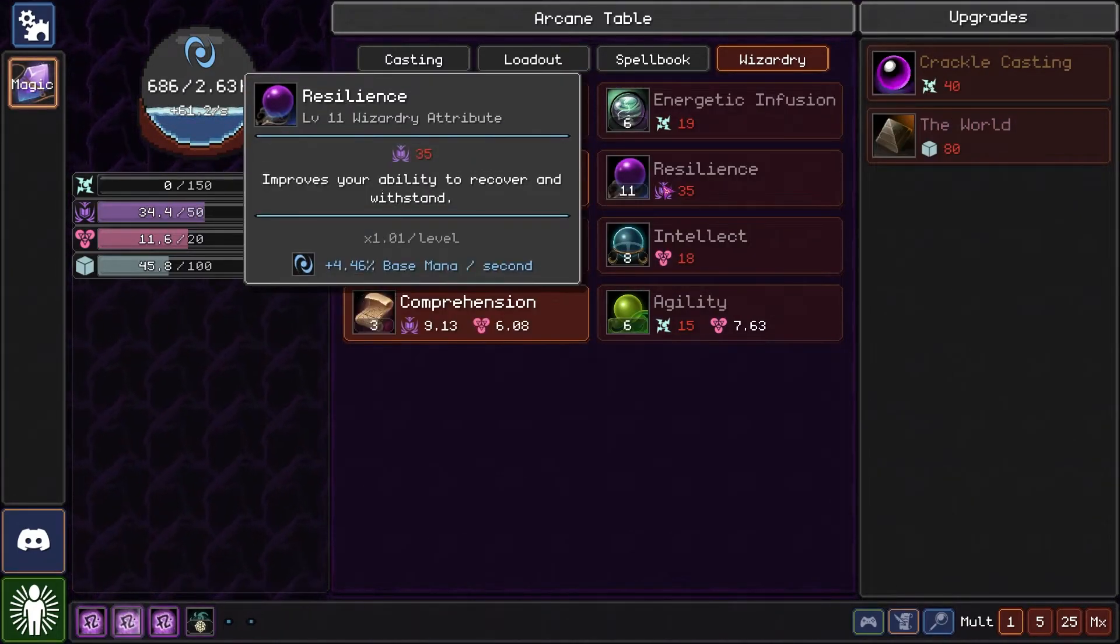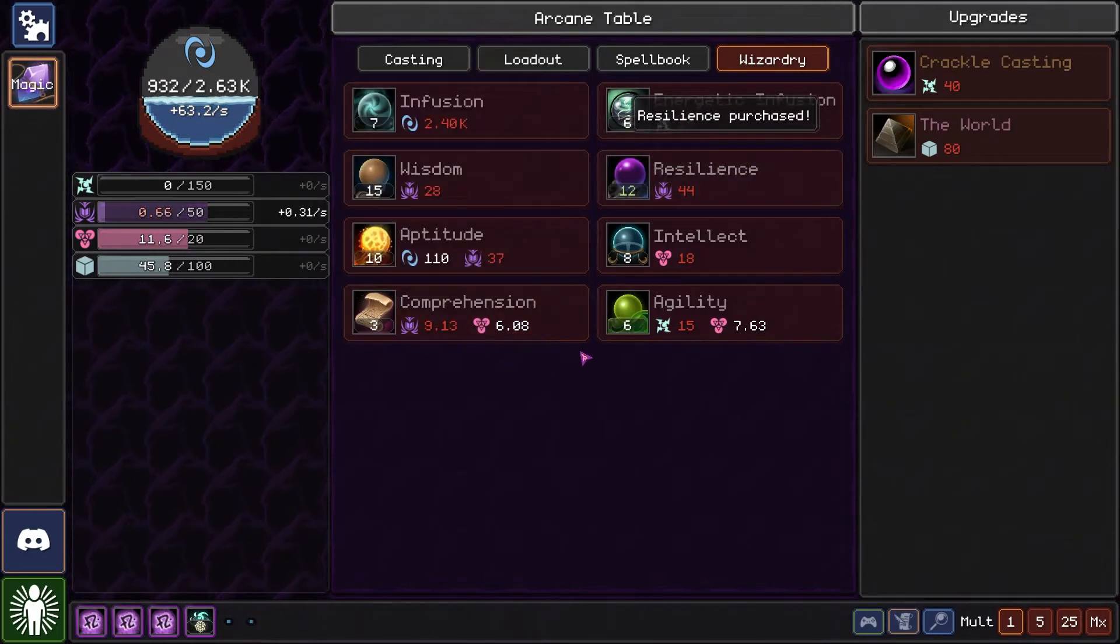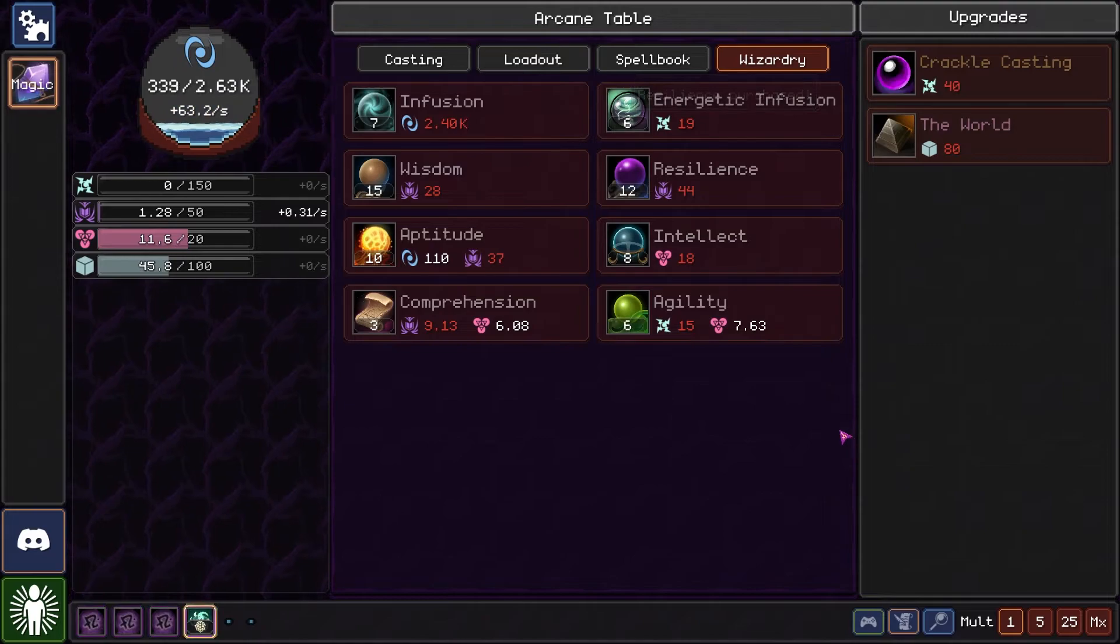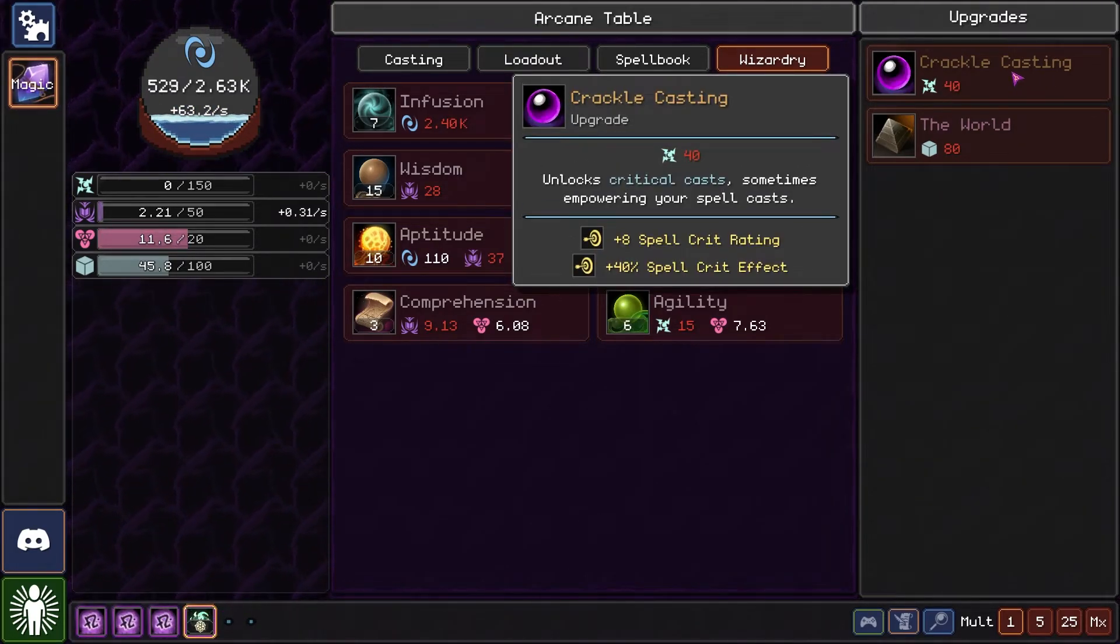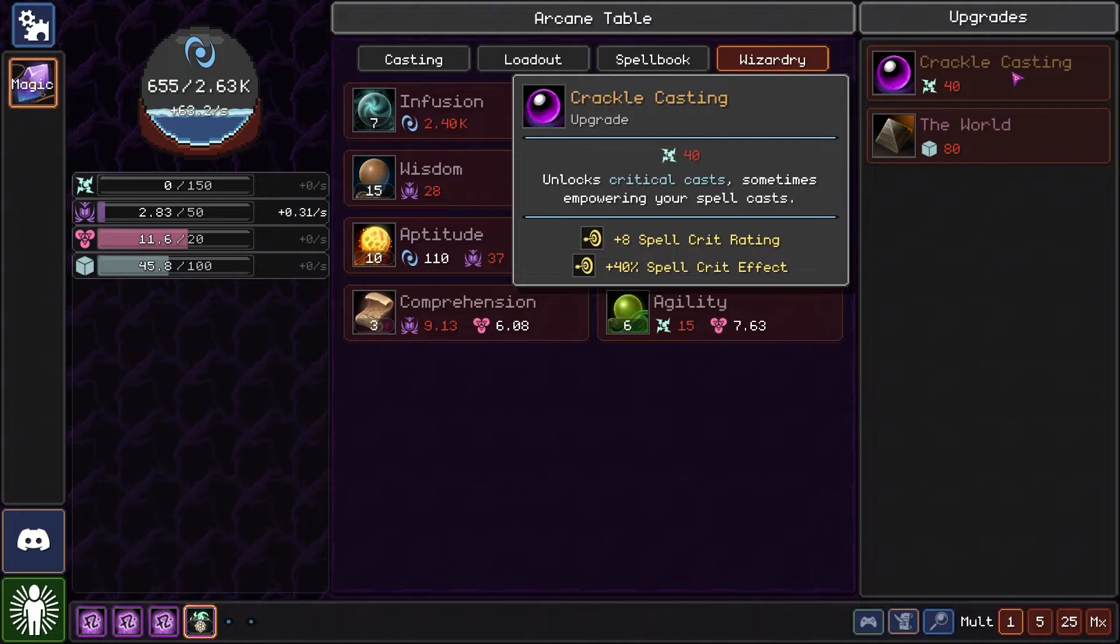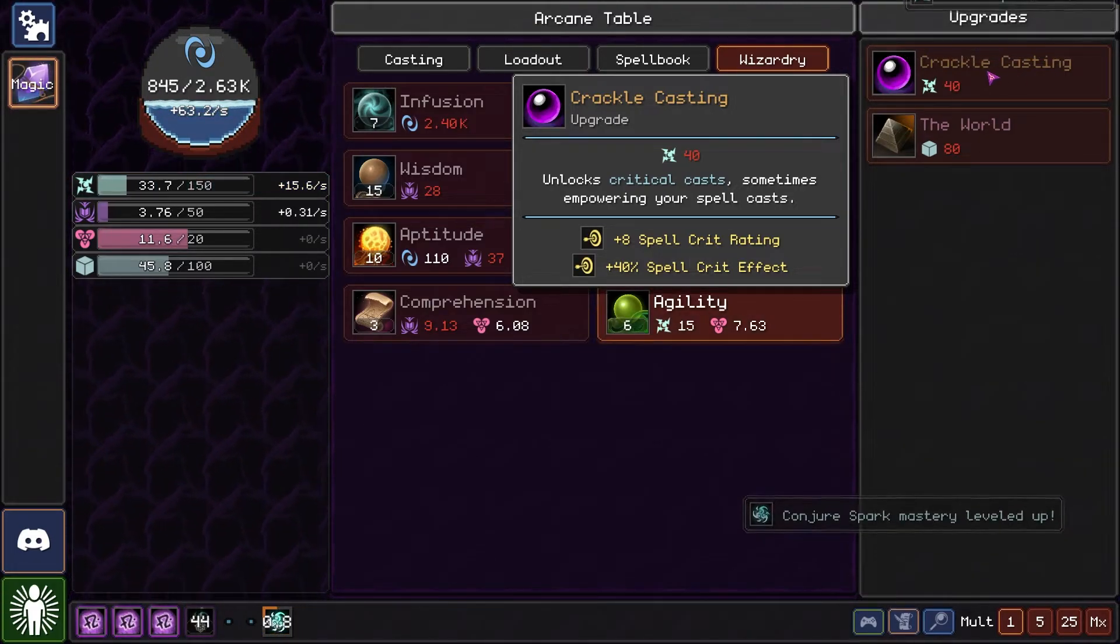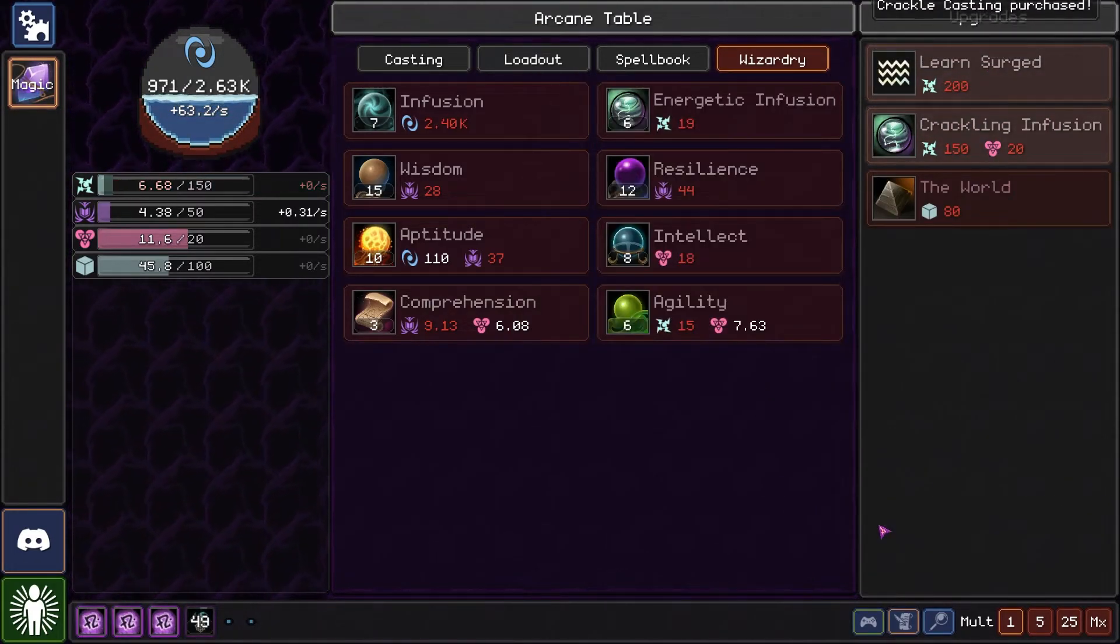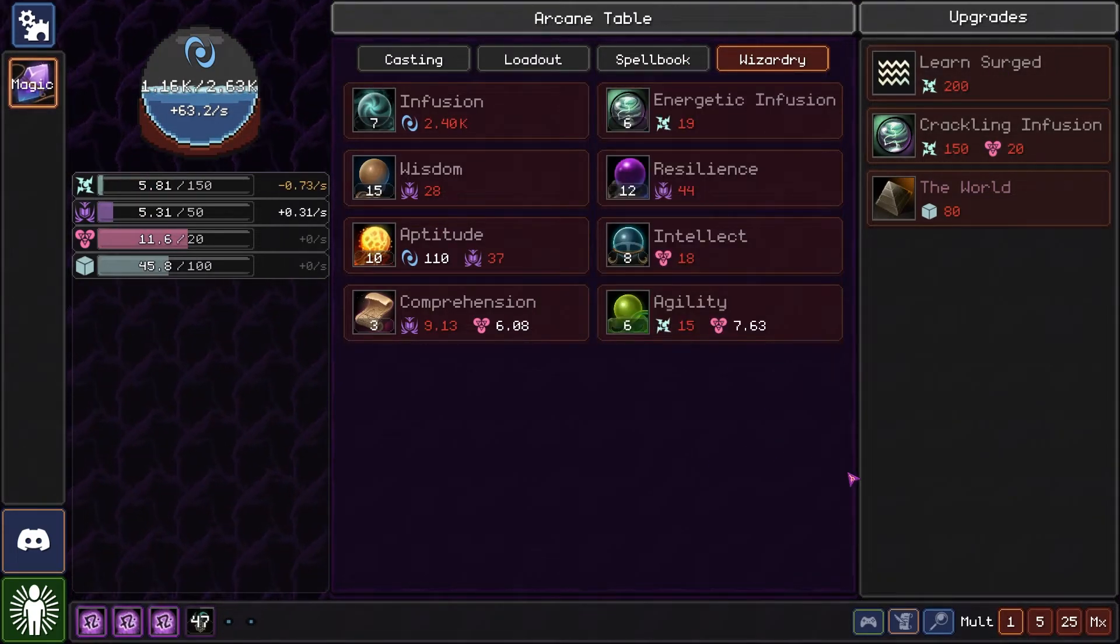Sure, why don't we... No, no, we'll wait till we get auto resilience. There we go, we got crackle casting. So now we can... Ooh, crackle infusion.